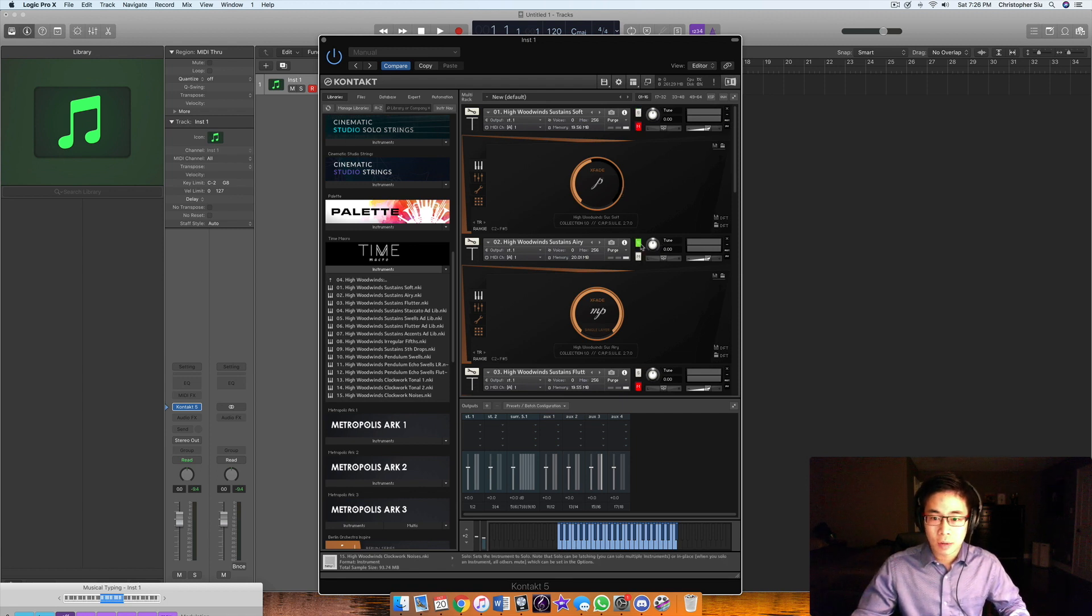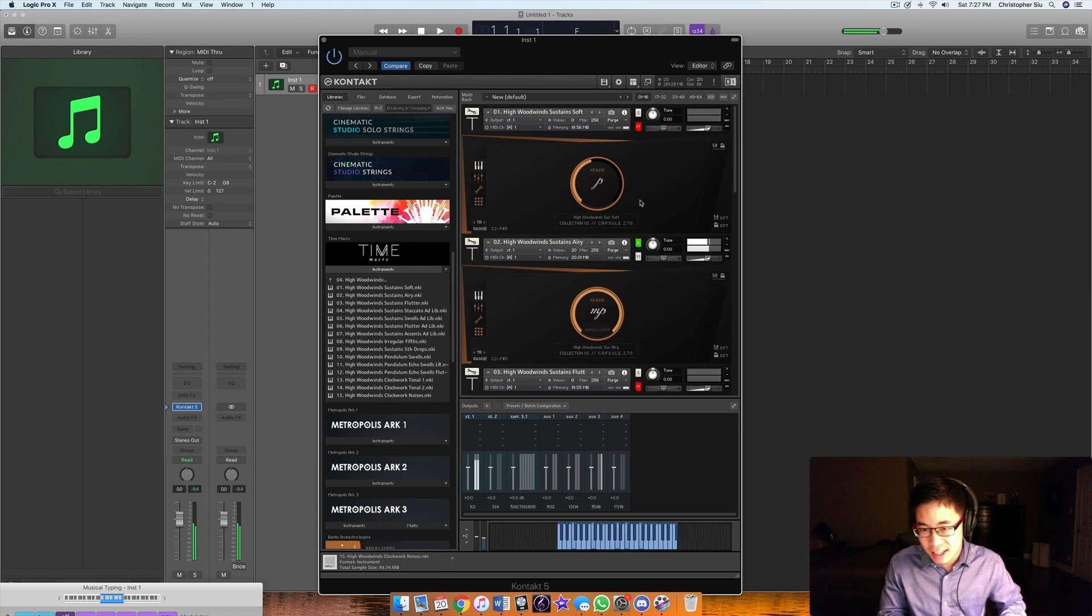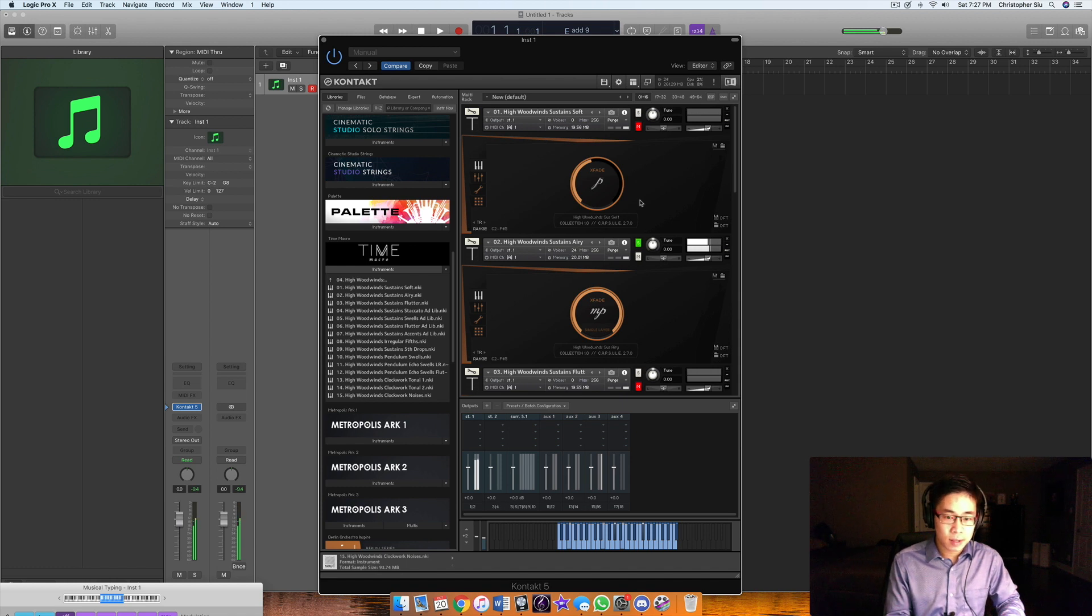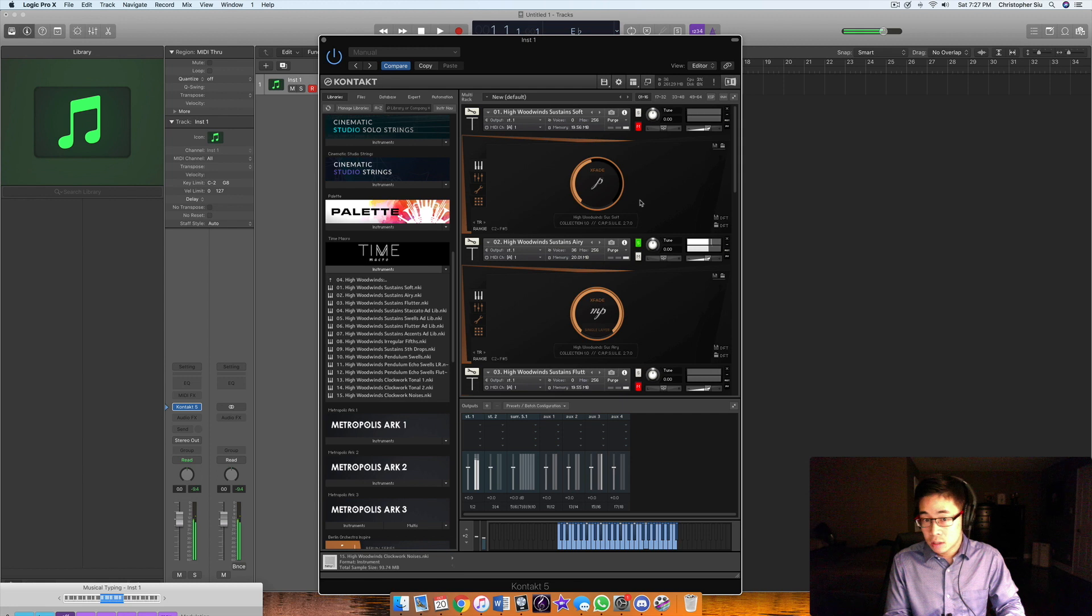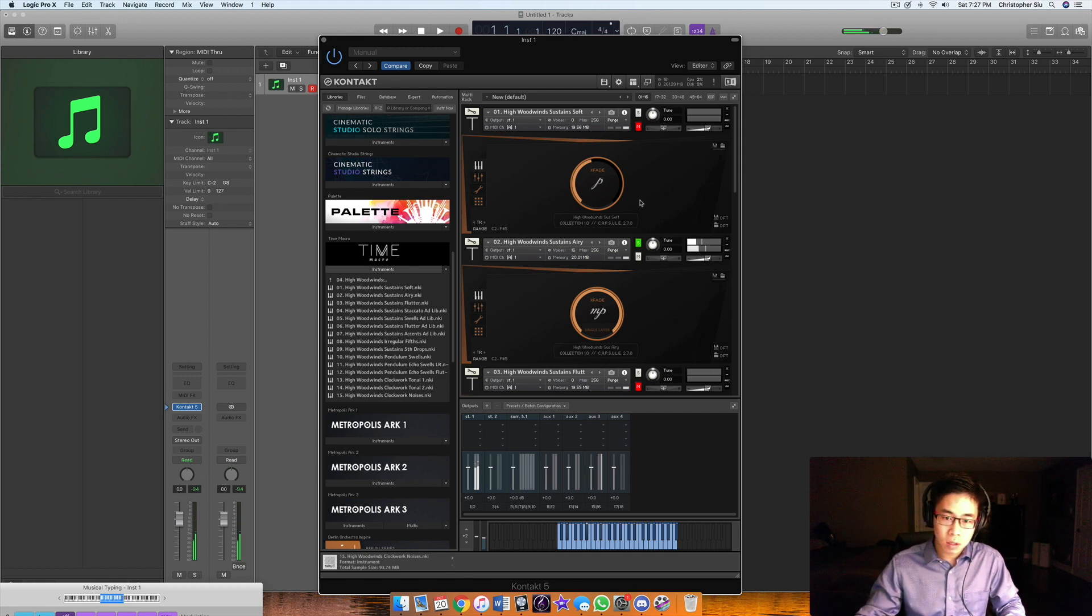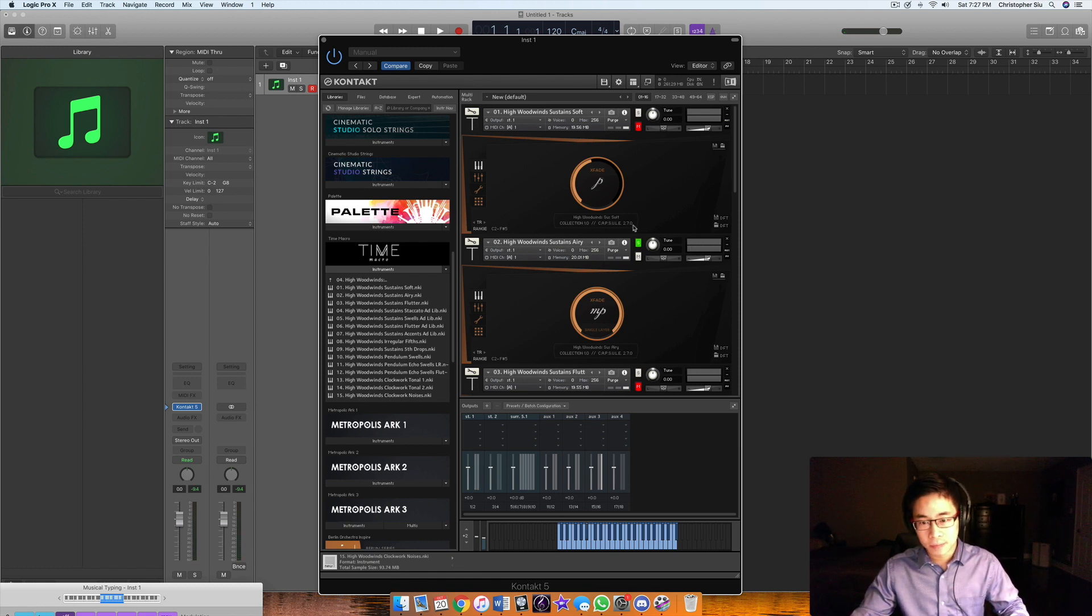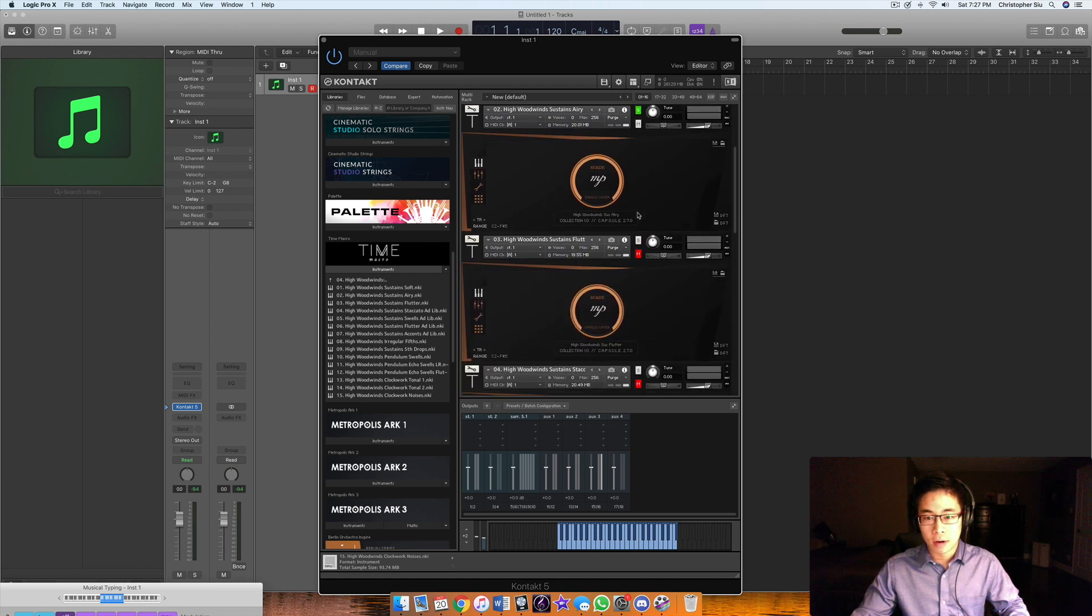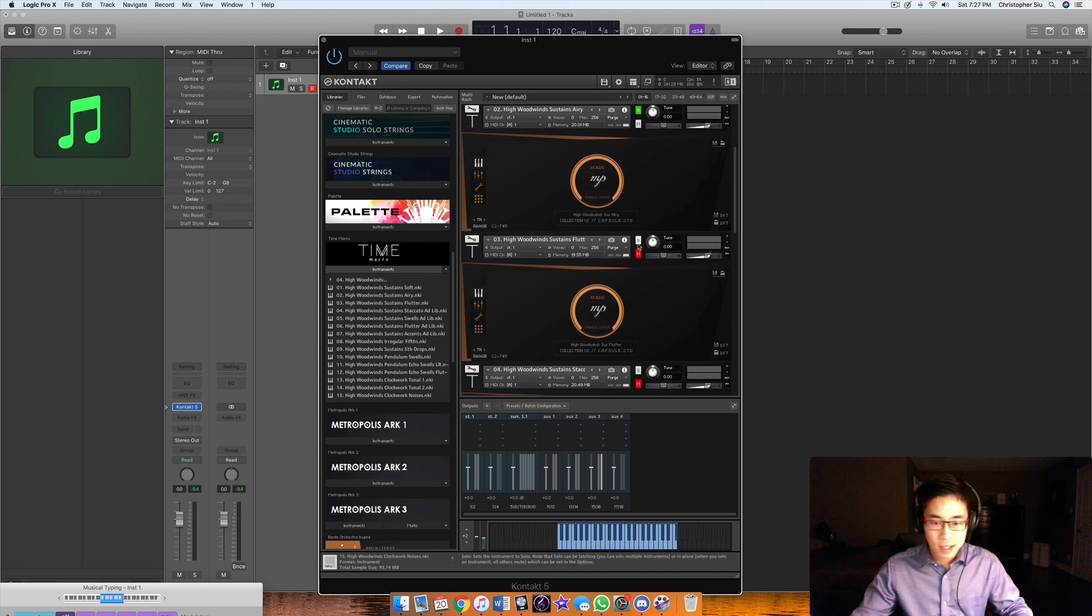Another feature I wanted to show you was their airy patch, which sounds very airy. Sometimes you'll want this airier sound, maybe for something more fantasy or when you have wind blowing around everywhere in your scene.